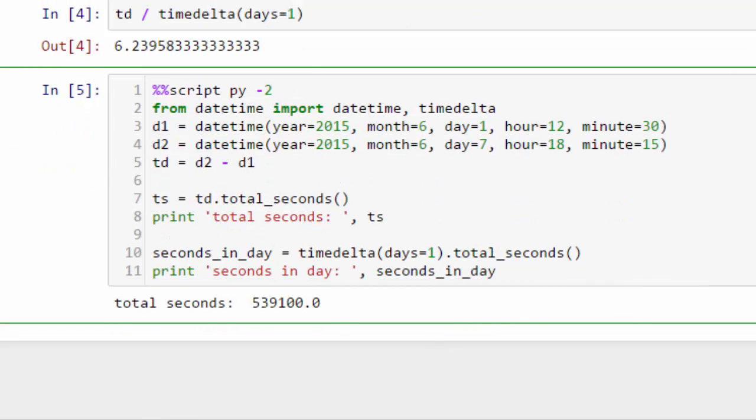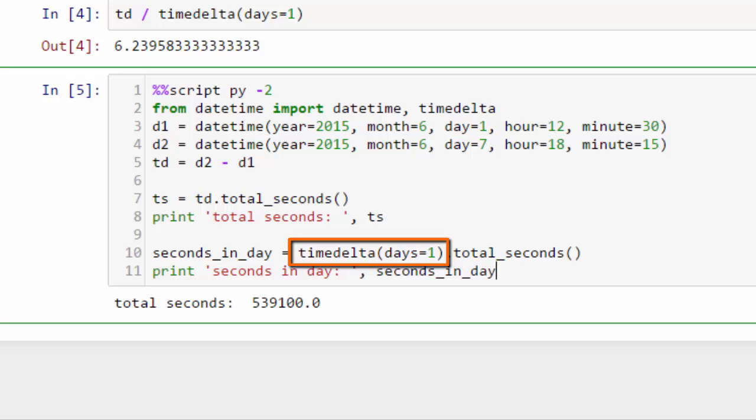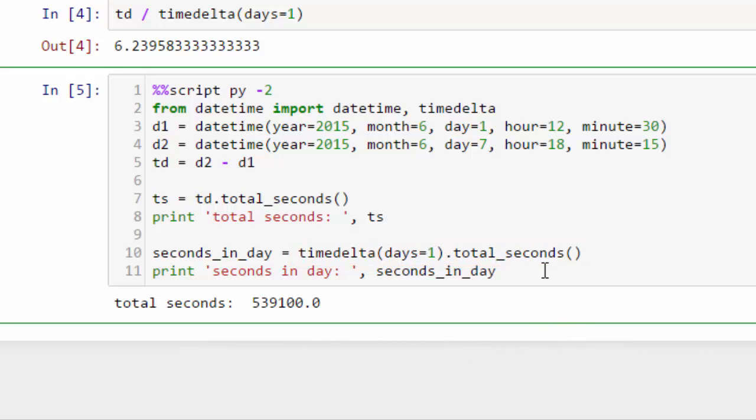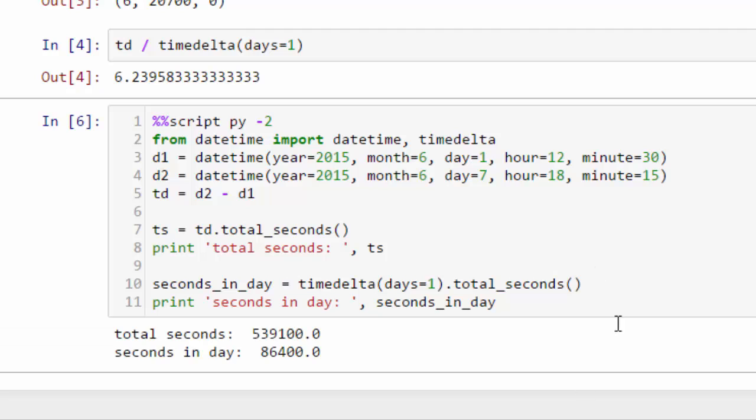So let's find out how many seconds there are in a day. The way we do that is, again, we take our timedelta days equals one. That's a timedelta of one day. And we get the total seconds on that. And if we print that, you can see there are 86,400 seconds in a day.